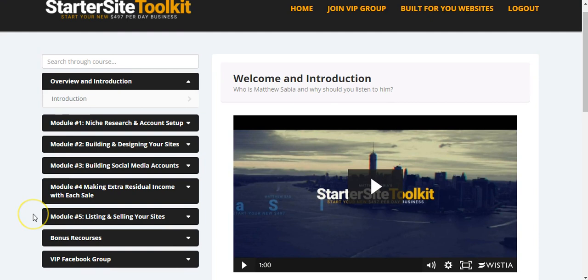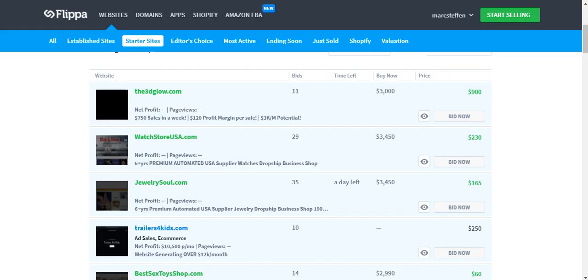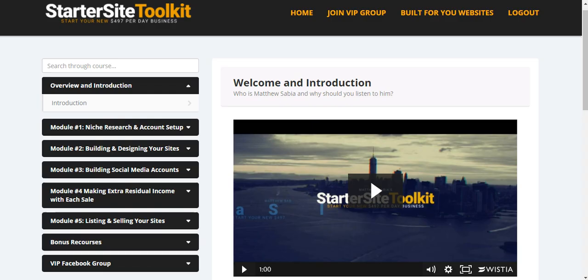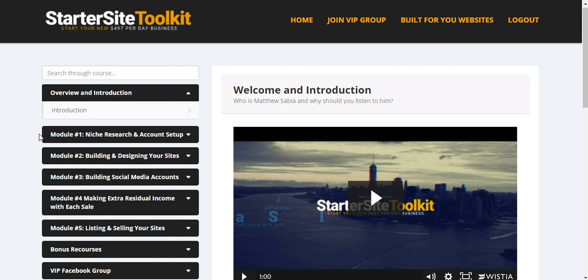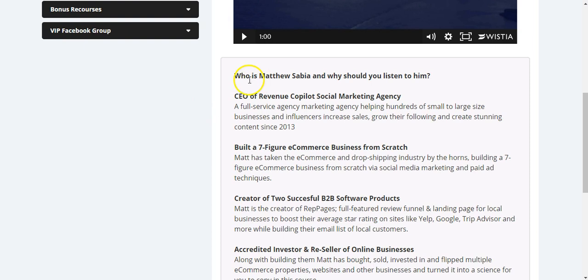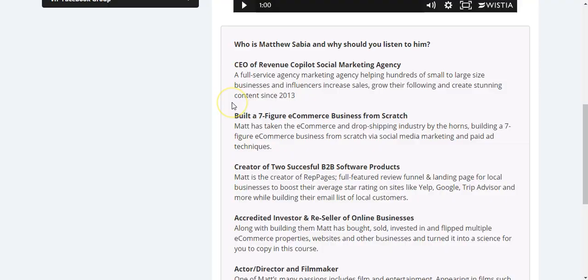Where you can learn how to build the Starter Sites and sell it on Flippa or on the Exchange with Shopify. As you can see, if you log in and you came to the overview, you will see the promo video and then short facts about Matthew. And actually, that's what I talked about. This guy knows what he is doing.